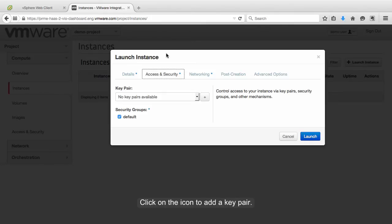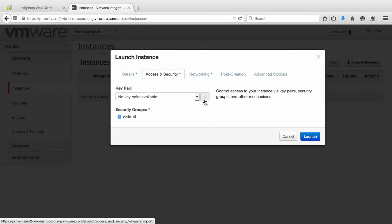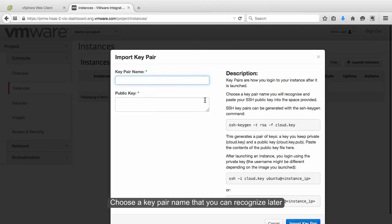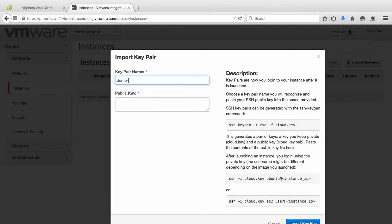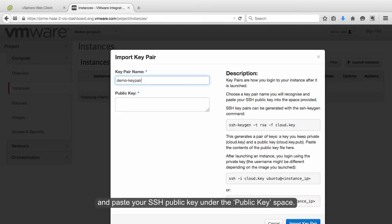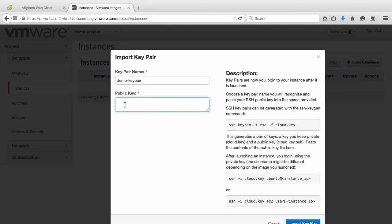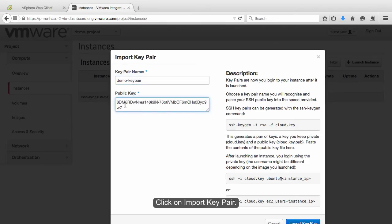Click on the icon to add a key pair. Choose a key pair name that you can recognize later, and paste your SSH public key under the Public Key space. Click on Import Key Pair.